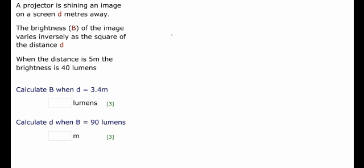Let's take a look at this typical A-star question on proportionality. A projector is shining an image on a screen d meters away. The brightness, b, of the image varies inversely as the square of the distance, d. When the distance is 5 meters, the brightness is 40 lumens.